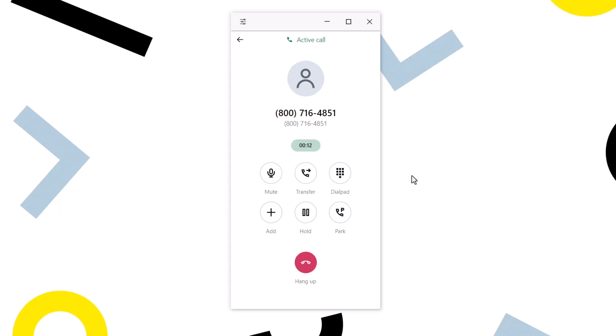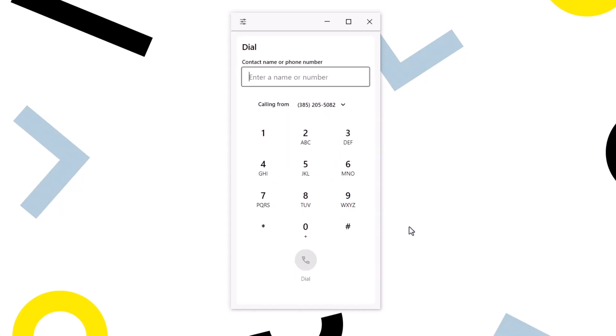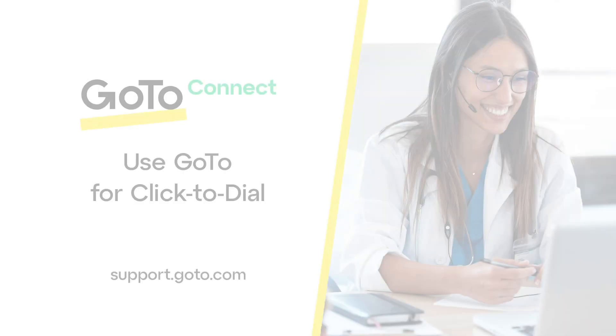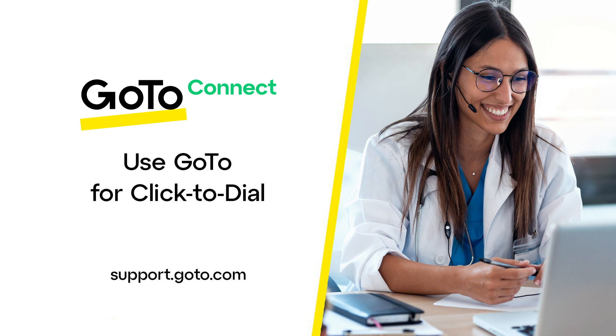Hello, and thank you for calling 1-800-Flowers.com. Your call may be recorded for quality assurance purposes. If you are wondering how to use the soft phone app, I've included a video on that topic in the description of this video. That's all there is to using GoTo for your click-to-dial phone conversations.